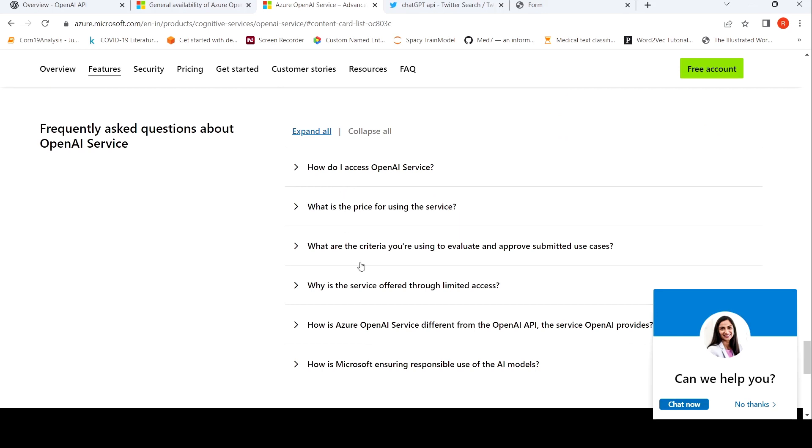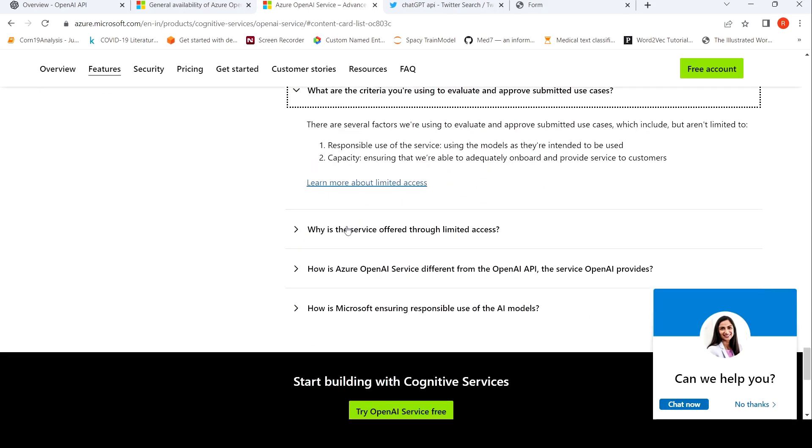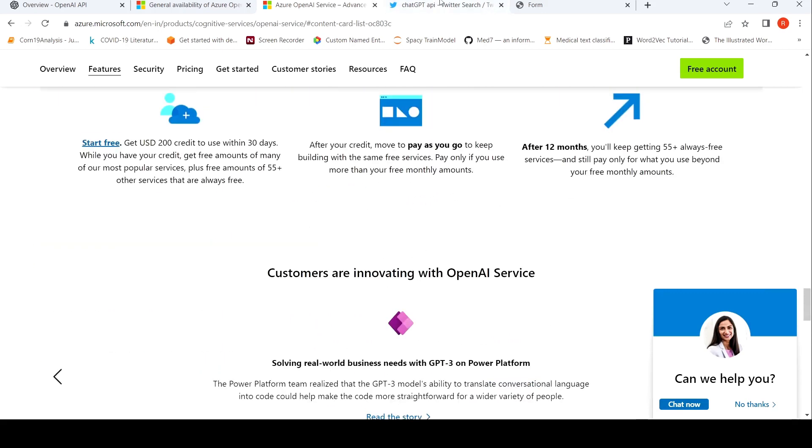Here they have put a list of what are the criteria. Responsible use of the service, use of models as their intent to be used, capacity. At the same time,